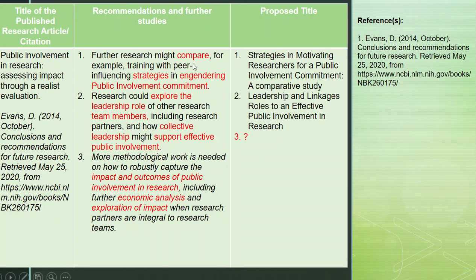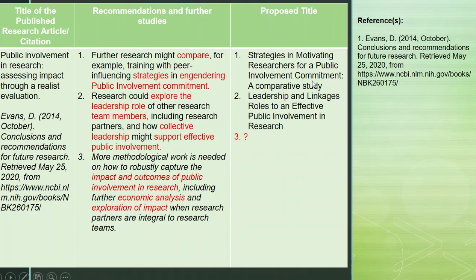For example, we have 'compare strategies engendering public involvement commitment.' The text in red are terms that can be used for a future research paper. With this, I have come up with a new title: 'Strategies in Motivating Researchers for Public Involvement Commitment: A Comparative Study.'